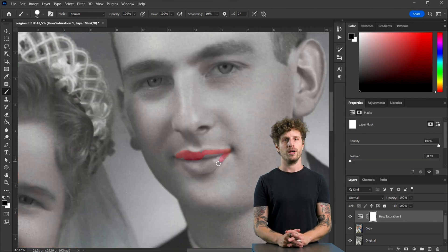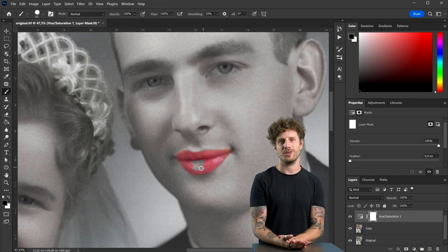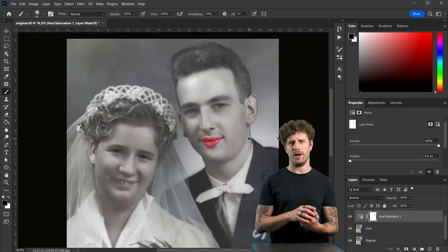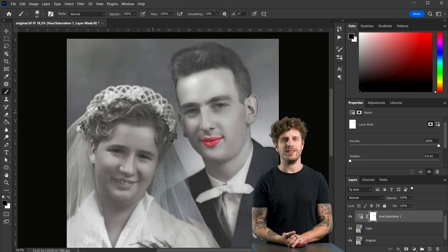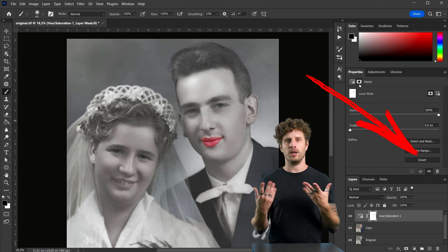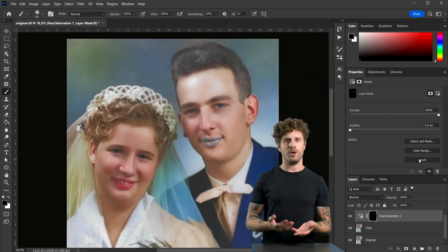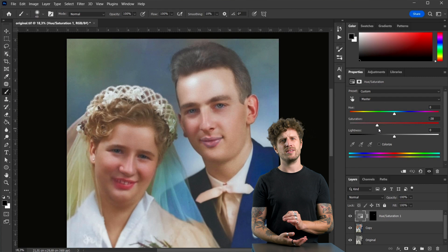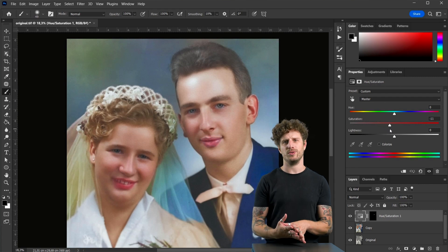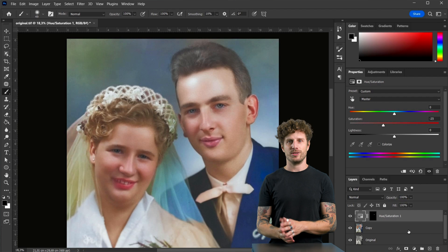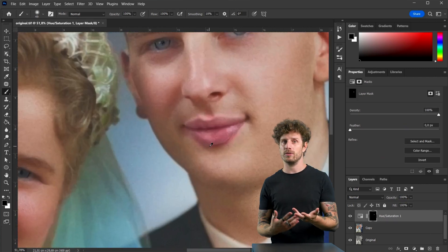Now we need to invert the mask — but nothing easier than that. When clicking on the mask, you can just click on Invert and you are good to go. And if this workflow is too confusing, simply invert the mask directly at the beginning so you get live feedback response from your brush.